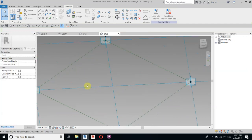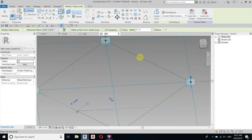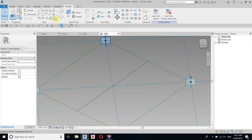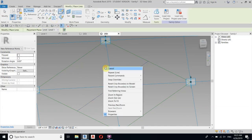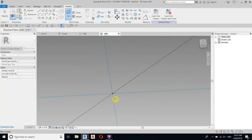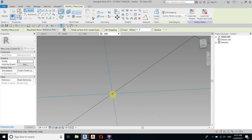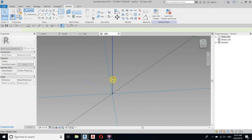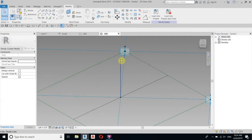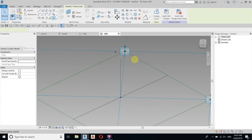Let's create our pattern. First draw a line from center to center, then place a Point Element at the center of this line. We need to set the work plane again — click Set Work Plane, hover over the point, it will highlight the face, then click. Now we can draw a vertical line, maybe six inches.